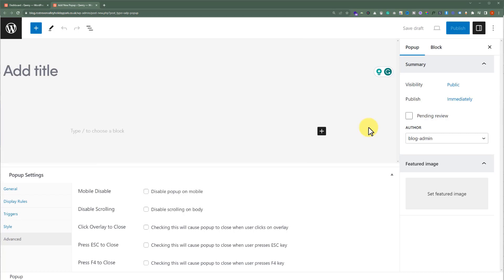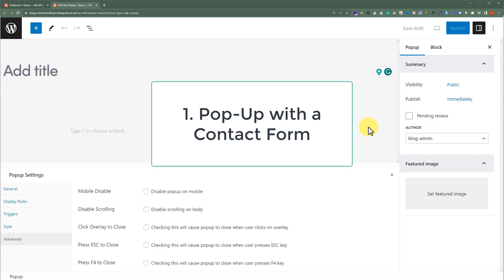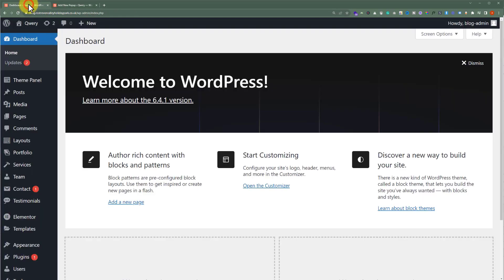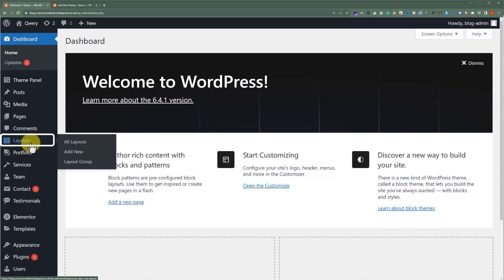To create a pop-up in the Query Theme, first we are going to create a layout and then we will add that layout here. There are multiple ways to create a pop-up, but this one is one of the easiest ways. We will go back to our WordPress website dashboard, and here we will click on Layouts and then click on Add New.